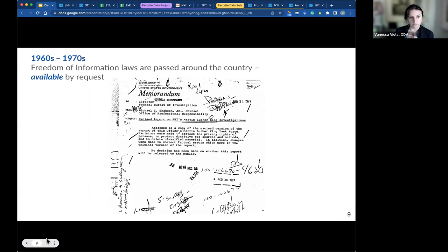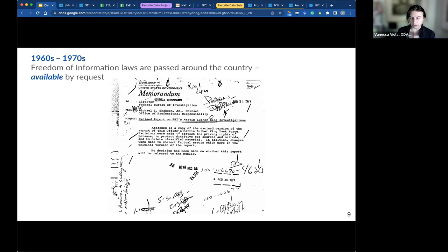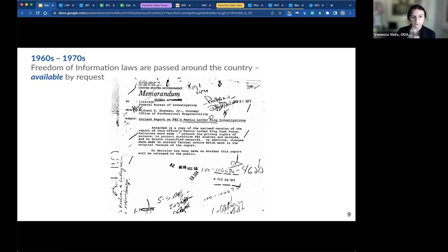Fast forward to the 1960s and 70s: the freedom of information laws were passed around the country, where this type of information was available upon request. What's important to note is that this information was still not yet available by default. You had to ask for it and you had to know what you were asking for. FOIL and FOIA were revolutionary at the time, but if we think about it now, we should be able to get to information on our own accord and when we need it.